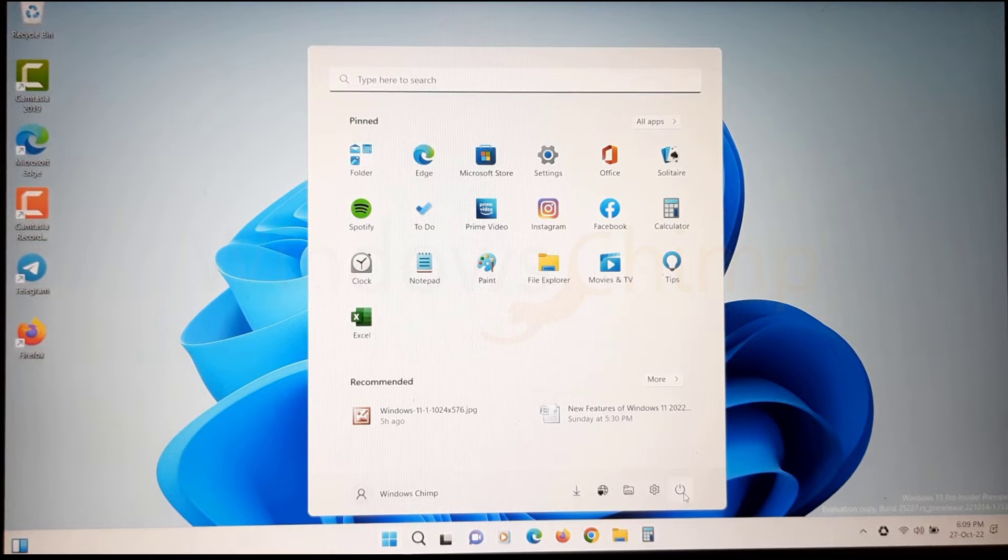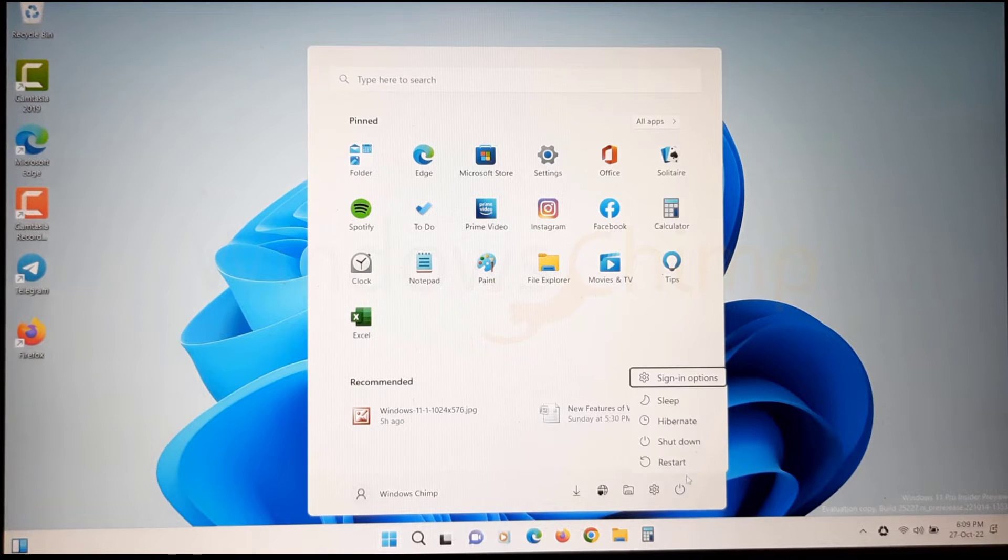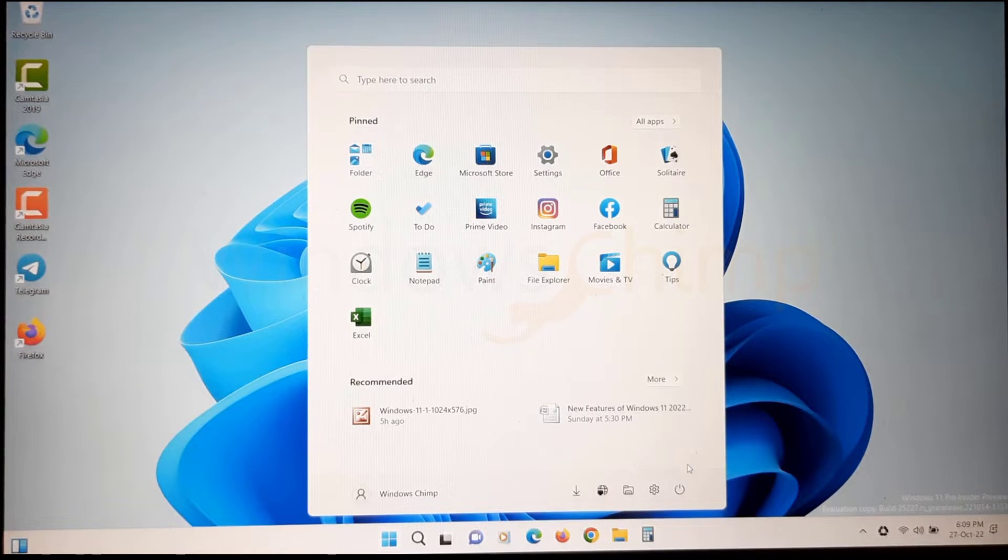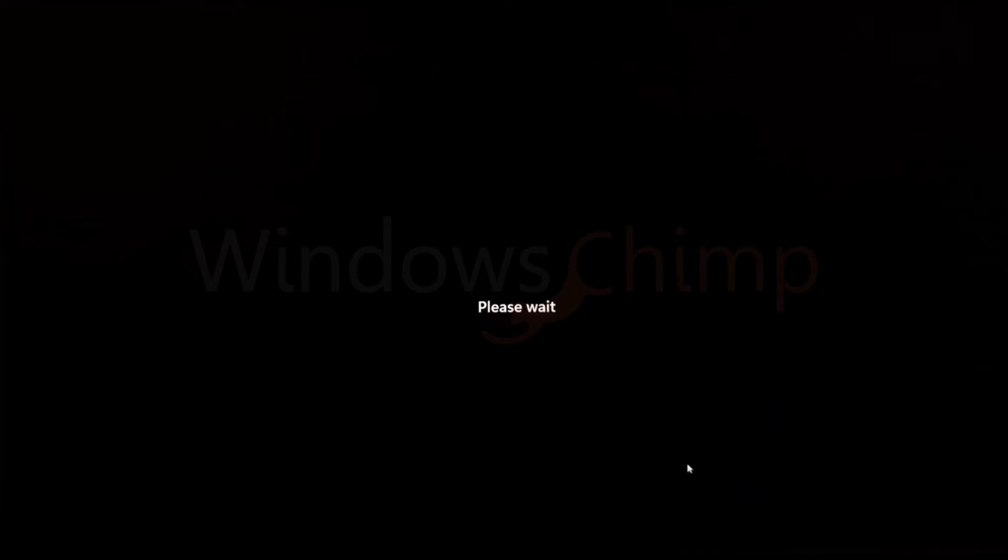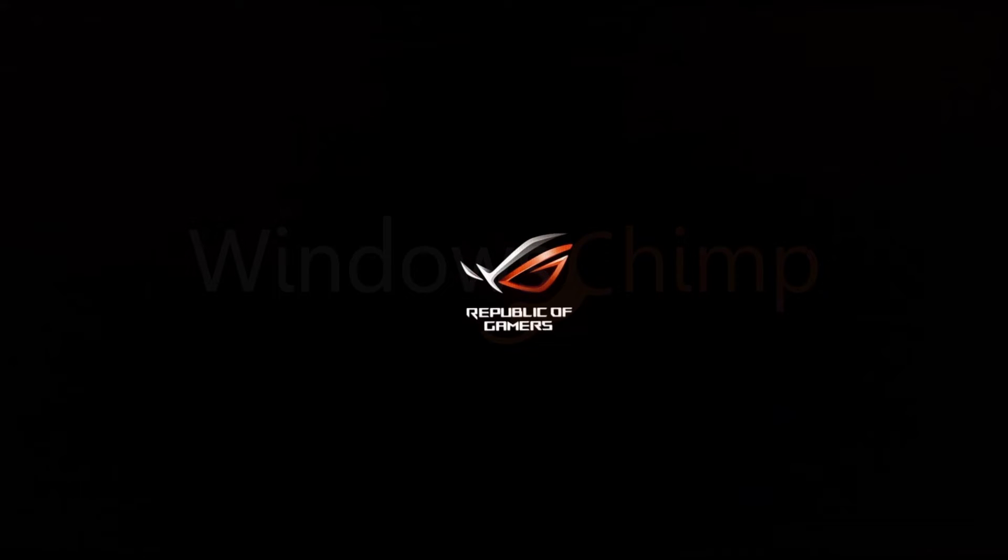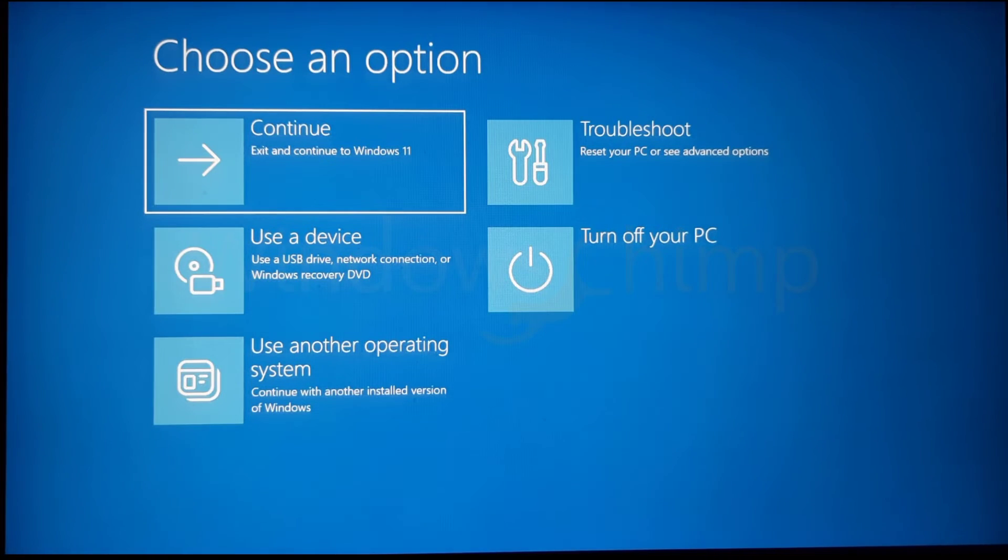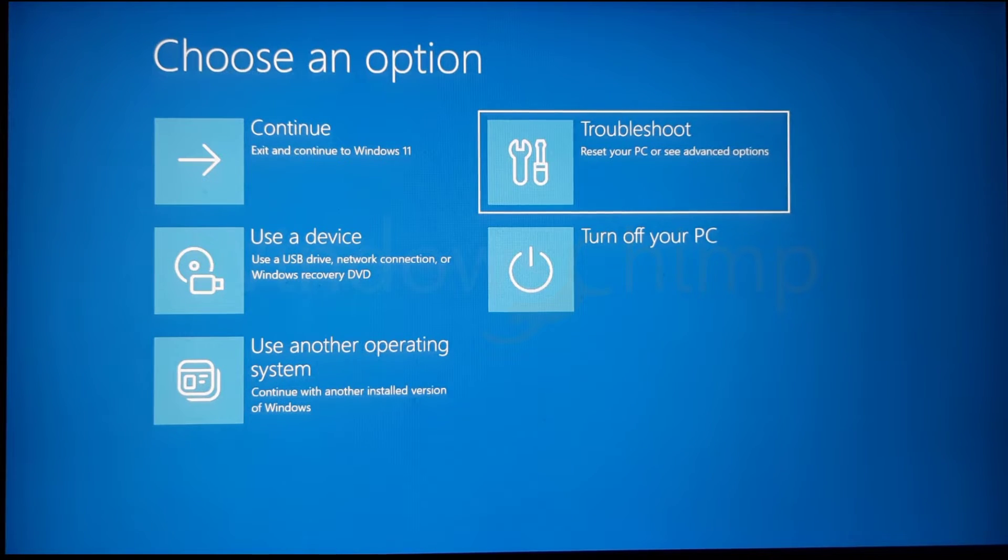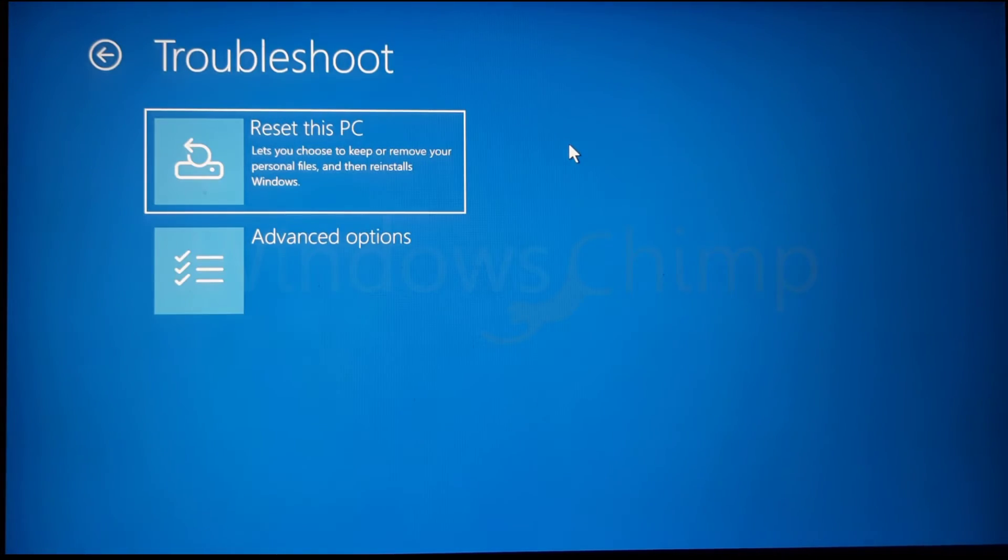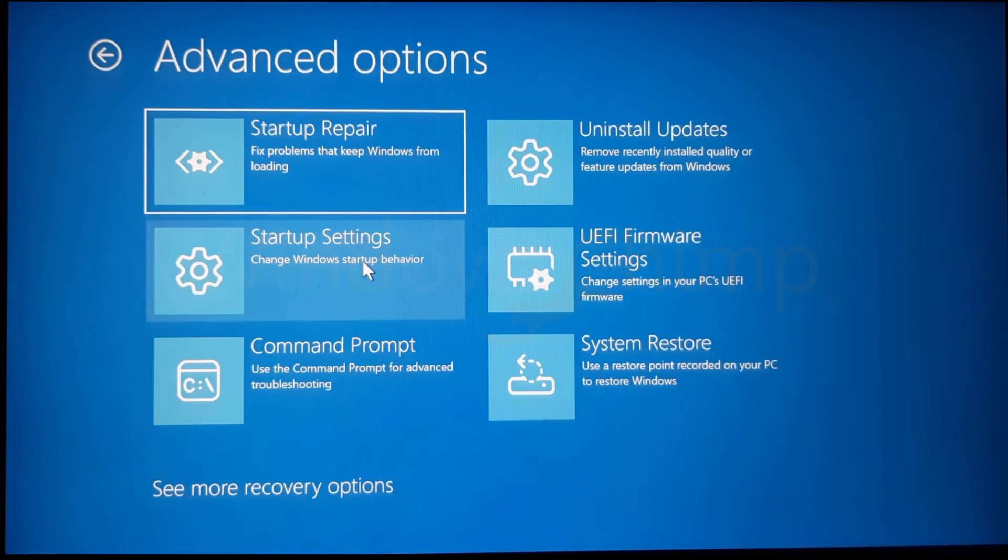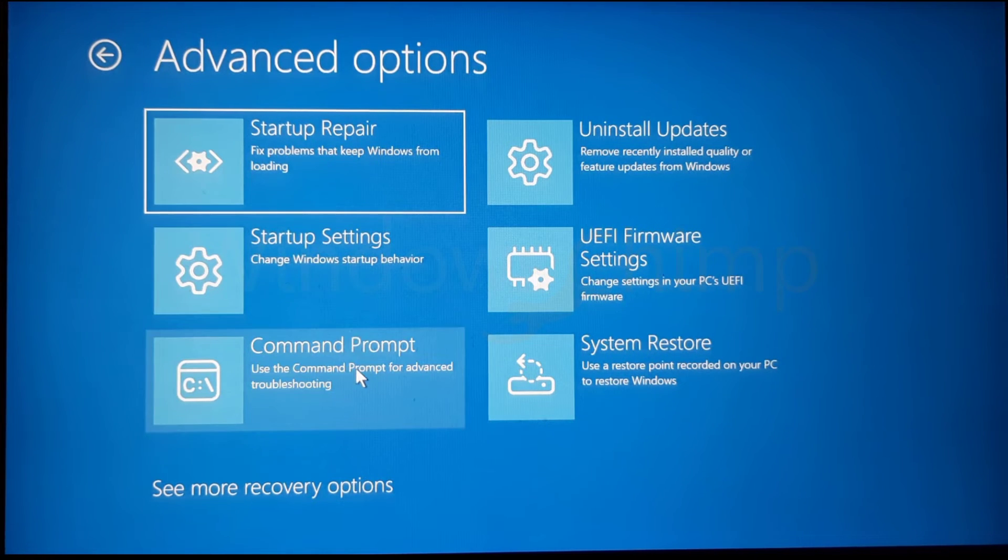Press and hold the Shift button and restart the system. Here click on Troubleshoot. Then select Advanced Options here. Then select Command Prompt.